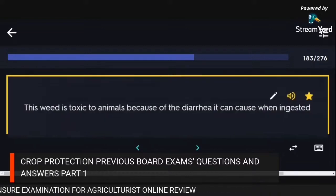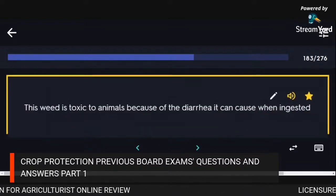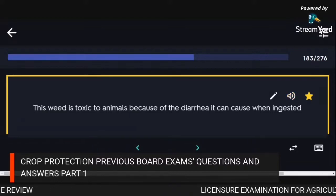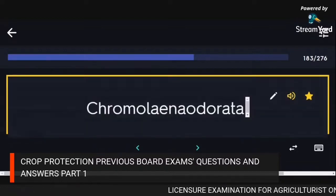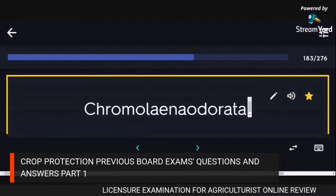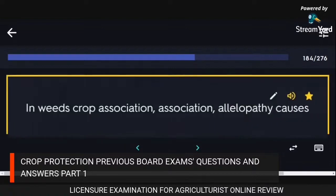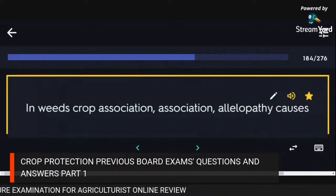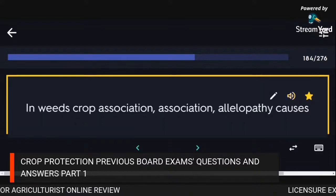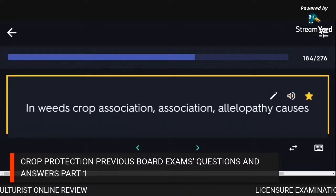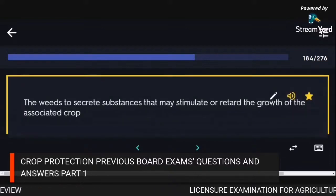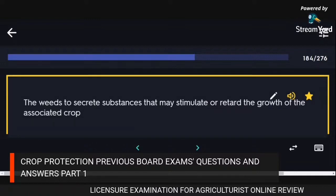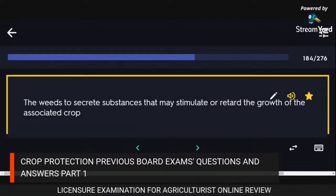This weed is toxic to animals because of the diarrhea it can cause when ingested: Chromolaena odorata. In weed-crop association, allelopathy causes weeds to secrete substances that may stimulate or retard the growth of the associated crop.